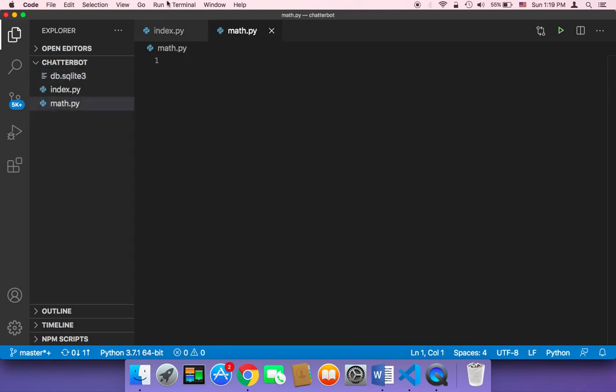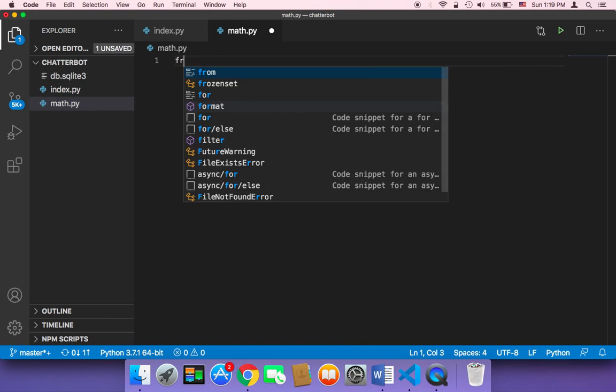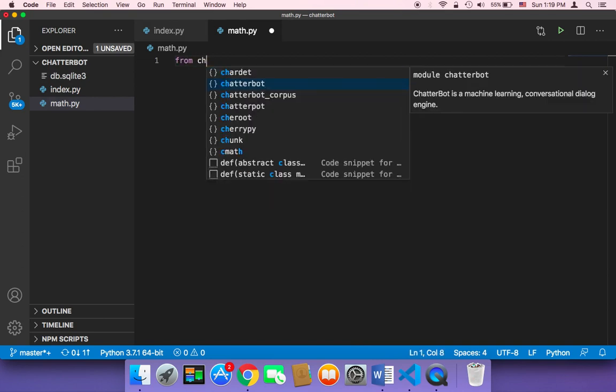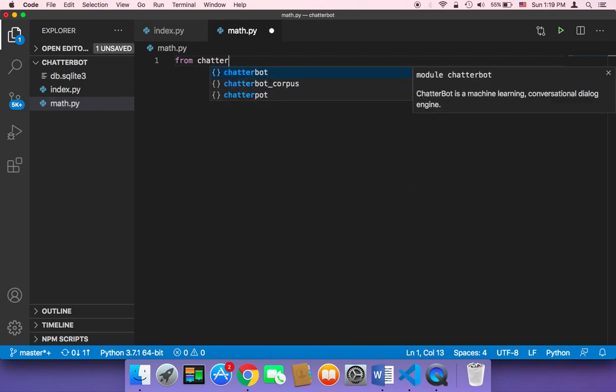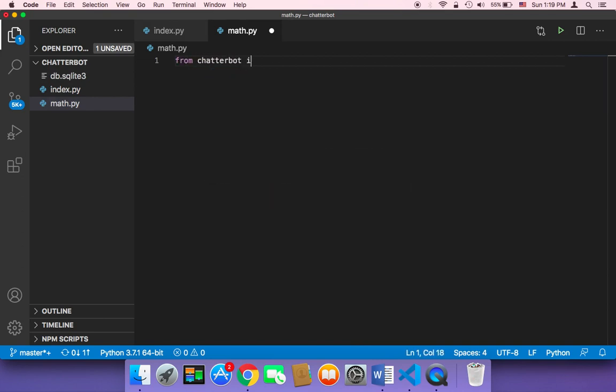And then I'm going to first import from chatterbot. I'm going to import Chatbot.